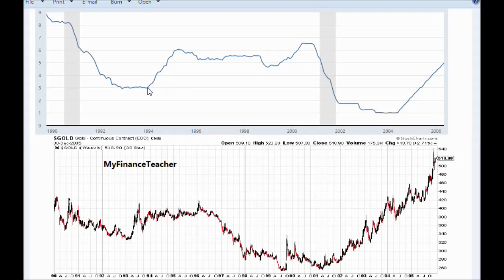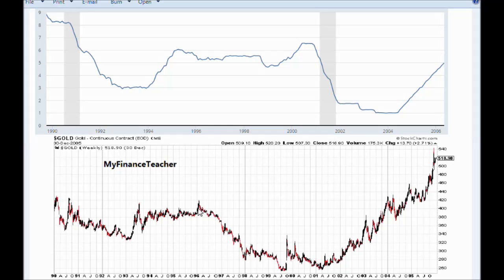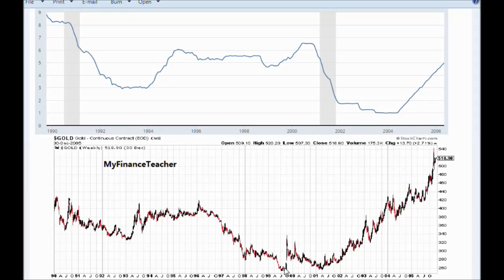The increase in interest rates in 1994 to 1995, which was rather dramatic — from 3% to 6%, a doubling — did not really produce any sizable changes in gold price. However, a couple of years after that, gold price did drop from around $400 to $260 or so in the late 1990s, when interest rates didn't change that much.